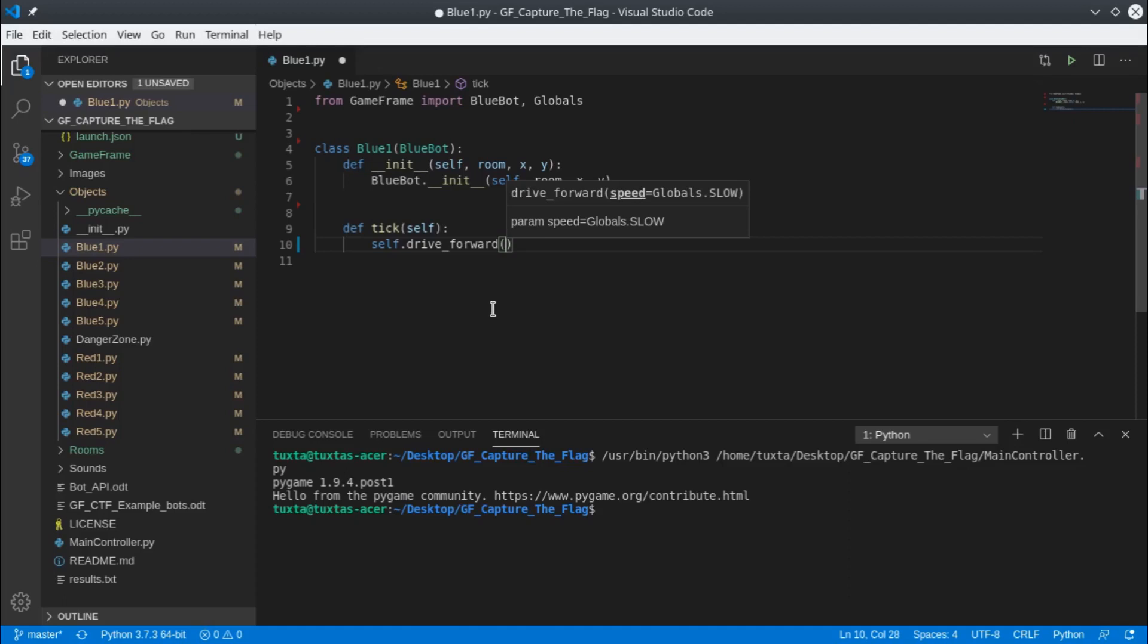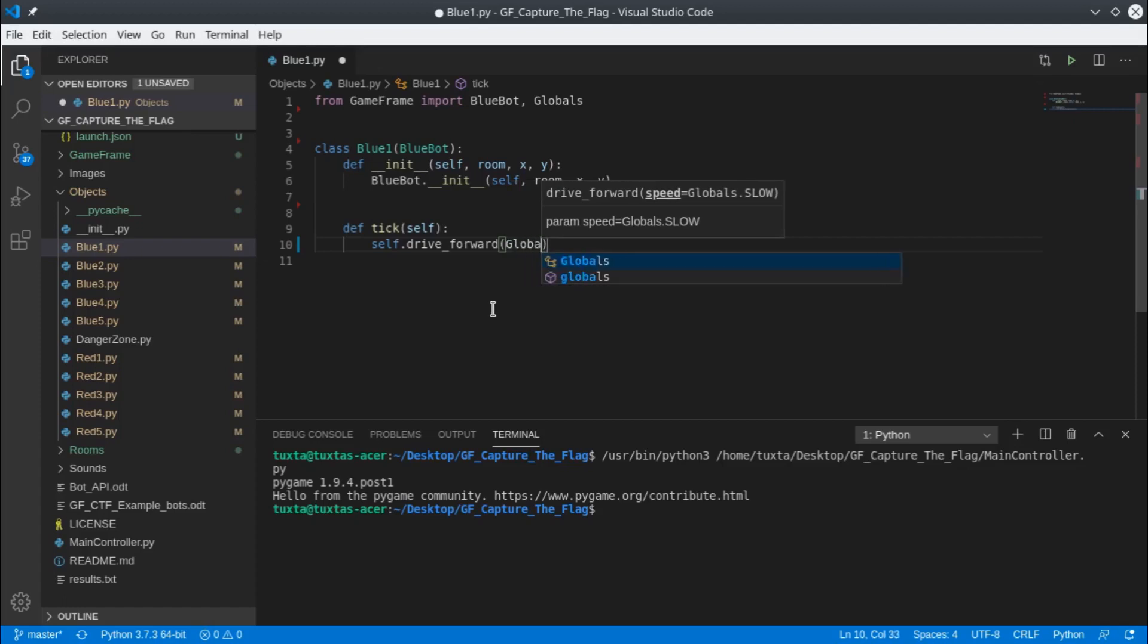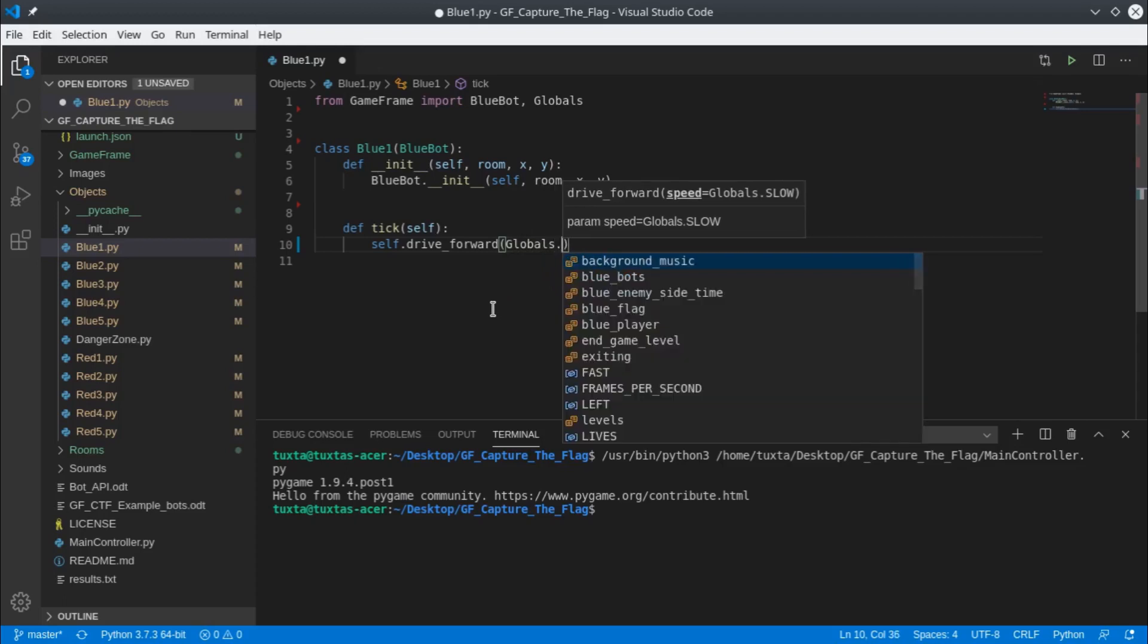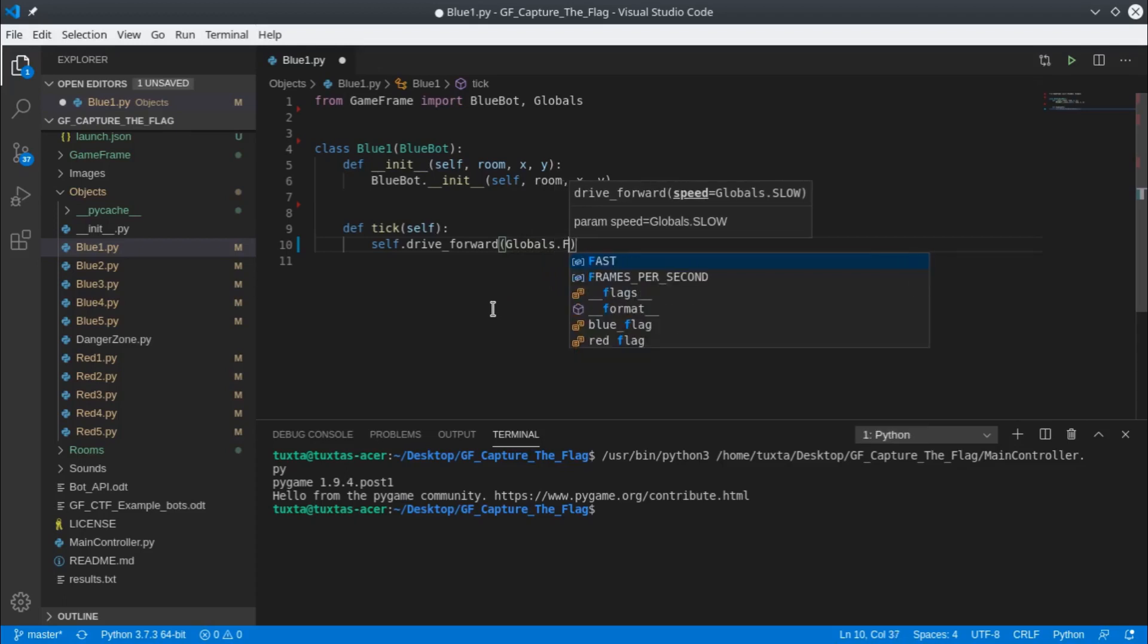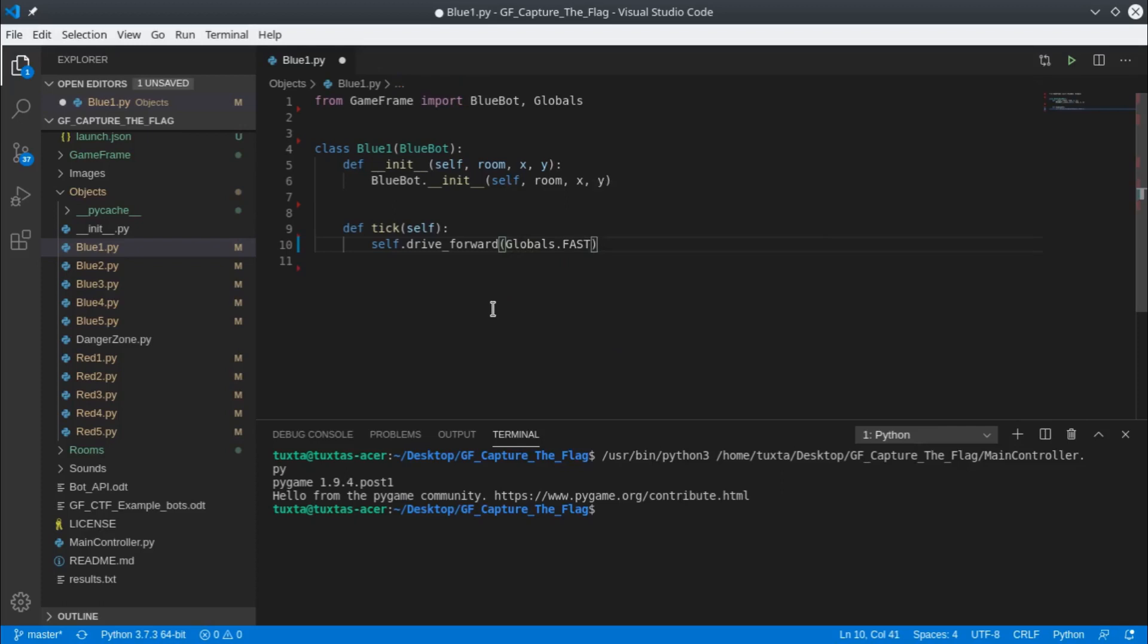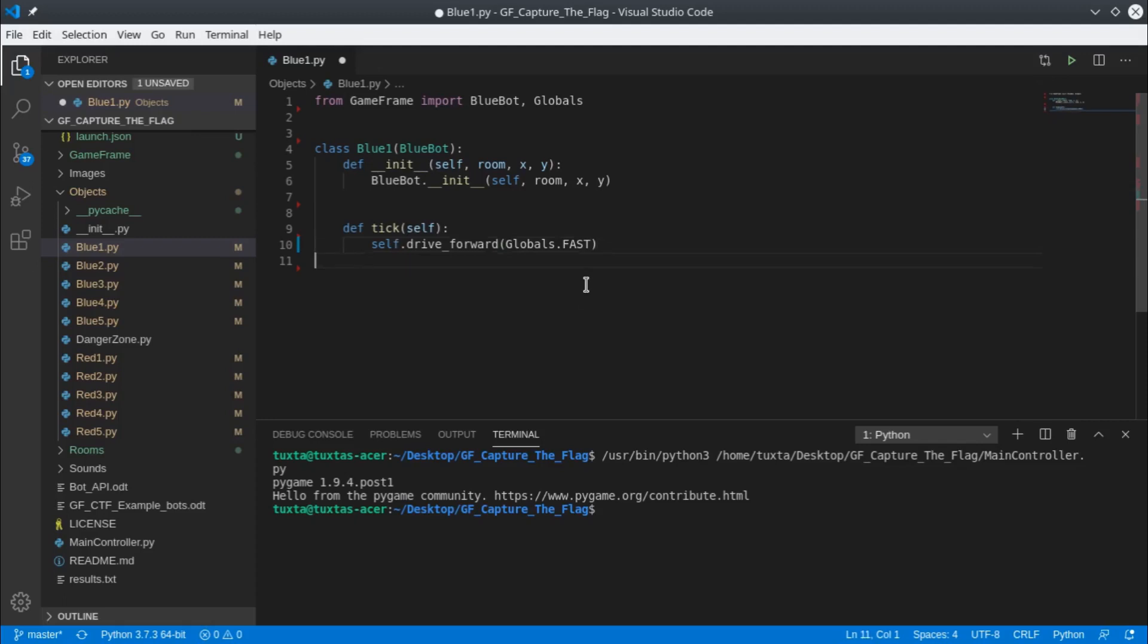I can override that and say globals dot fast. This will move the blue bot forward fast, and that's what it's going to do every tick. I'm not checking anything—I'm not going to say if I'm on my side I want to drive forward, if I'm on the enemy side I want to go for the flag, or anything like that. Our first bot is simply going to drive from one side of the screen to the other.